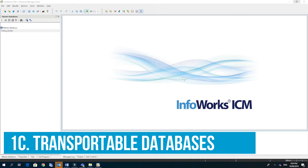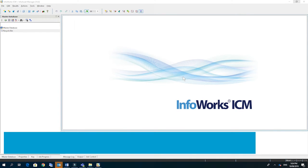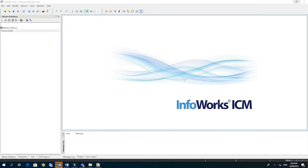To get started I'm going to copy some information from a different master database. To do this we use what's called a transportable database because we don't want to be copying and pasting master databases.